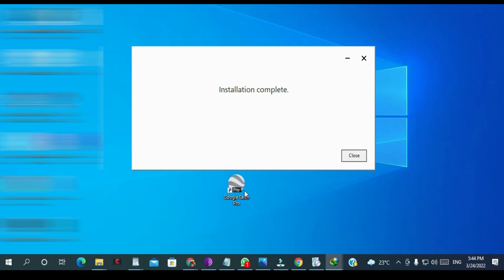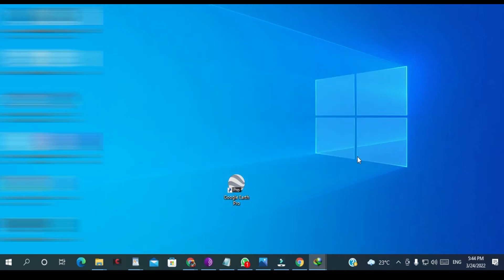And it's done. As you can see here, you click close, and we have Google Earth Pro. I'm going to open it.